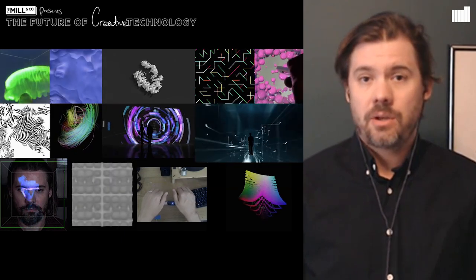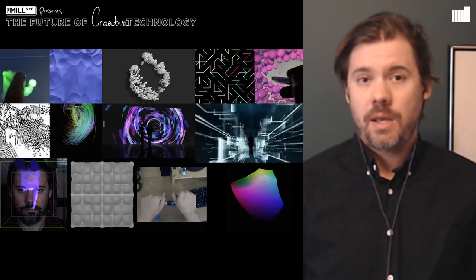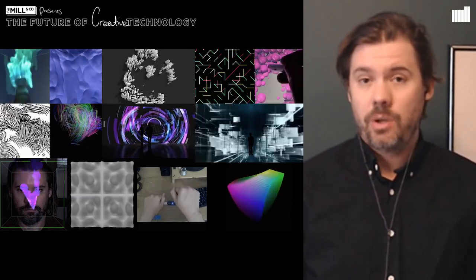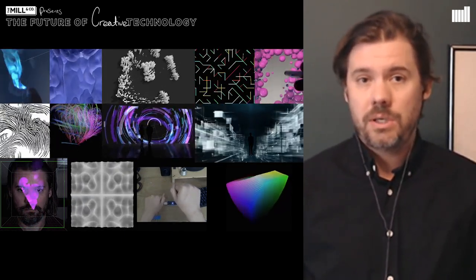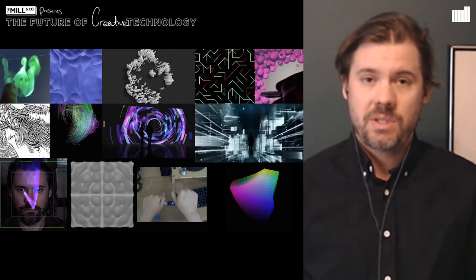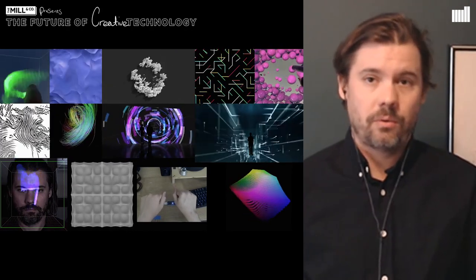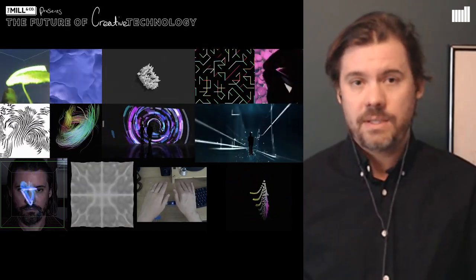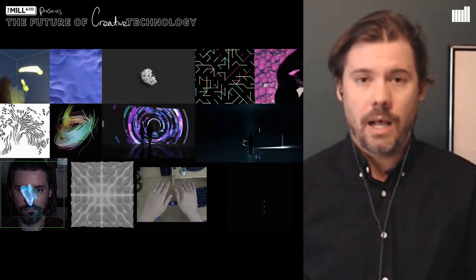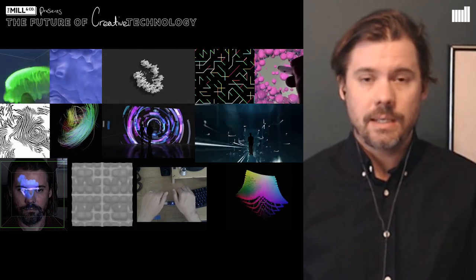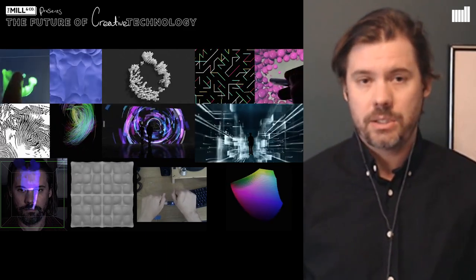I'd like to start by showing a few things that I have a genuine curiosity for: technology and art, specifically through math, physics, nature, patterns, algorithms, and data visualizations.